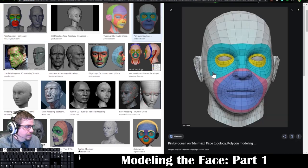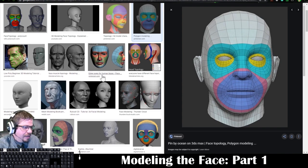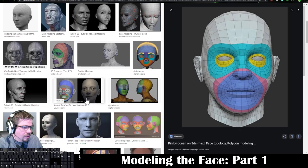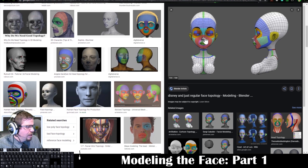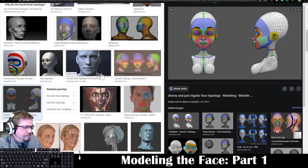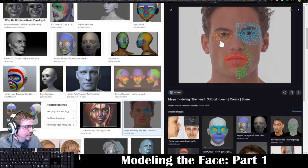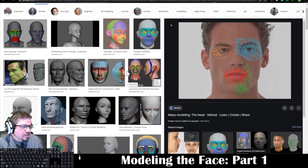Looking at another example: edge loops, color coded, has that Robin mask. You can always take a look at other types of topology. This one has the same thing going around the bridge of the nose, down around the jaw, around the lips, around the eyes, and so on. Here's one where we're basically at — we just did this edge loop around the eye and we're going to continue this edge loop and do the jaw, around the lips, and things like that.